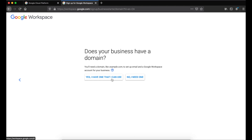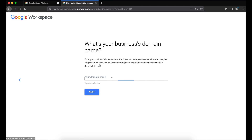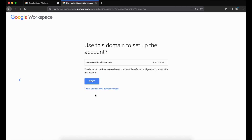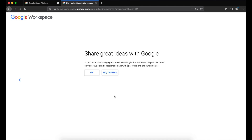It will ask you if you own your own domain. In my case we do have a domain, but if you don't have one and need one, click 'I need one.' I'm going to click 'Yes, I have one that I can use' and then enter the domain name and click Next. It will confirm if this is correct — if it is, click Next. Then it will ask if you want to share your ideas with Google — click OK.